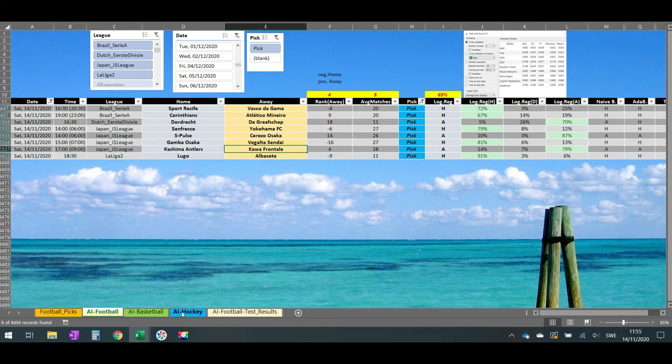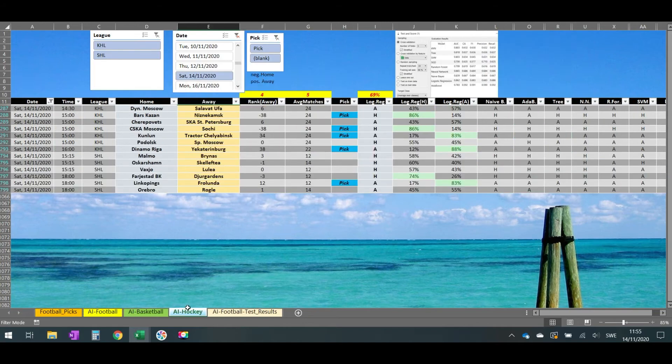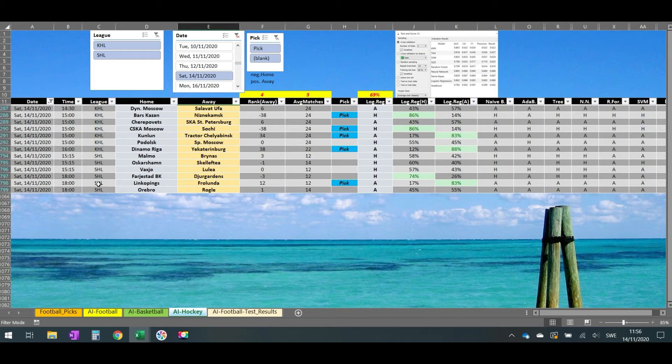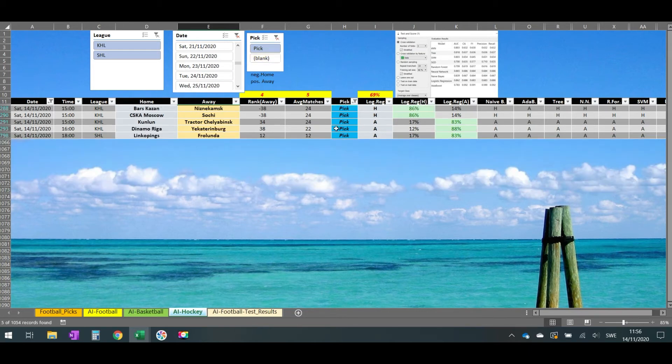And let's go a bit to the AI software for hockey. It is the 14th. We have some matches from the Russian KHL and the Swedish SHL. Let's go only to the picks.